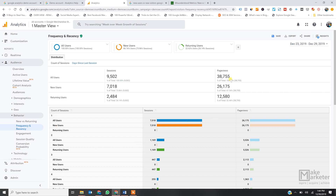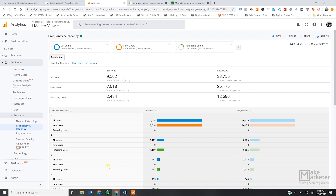So one user will appear in session count one on Monday's report, and the same user will appear under session count two on Tuesday's report. I recommend you access the demo account, add these dimensions and segments, and find the actual answers yourself. But remember — you cannot add new users plus returning users and expect them to equal total users, because a new user can be counted as a returning user within the selected time frame.